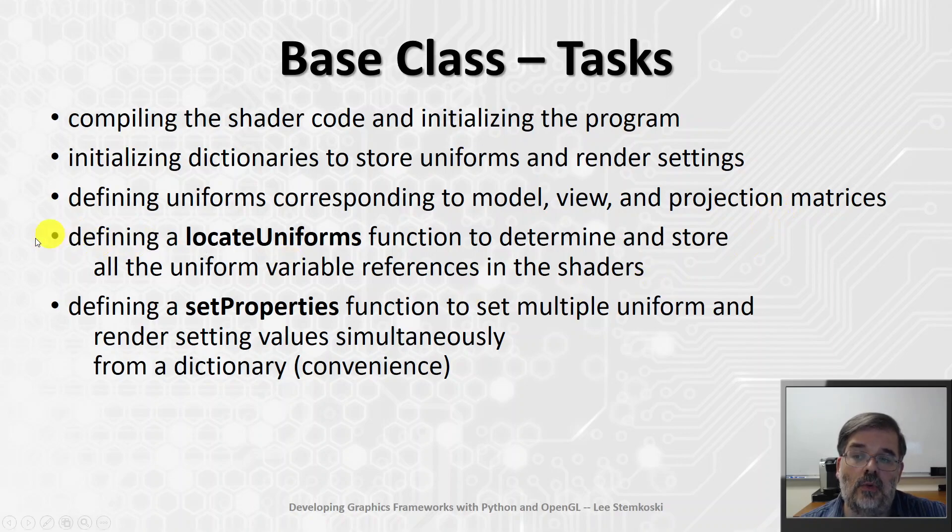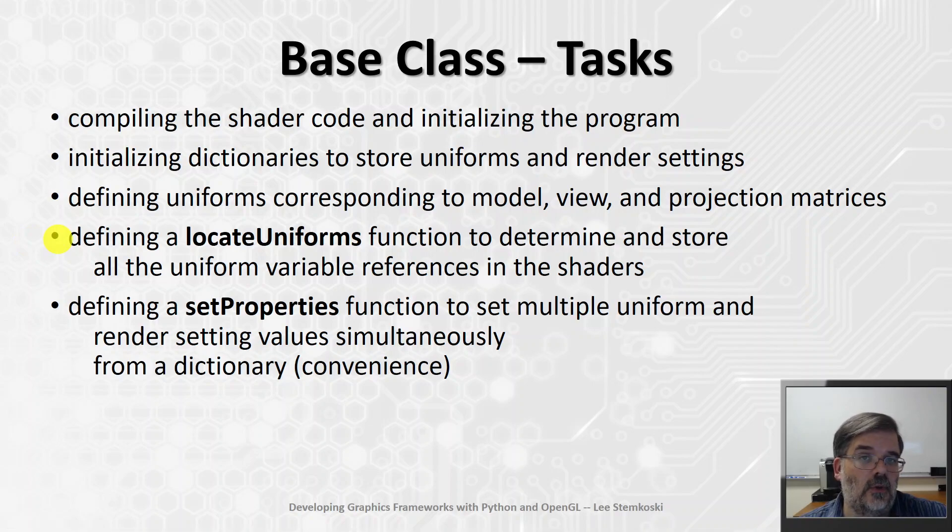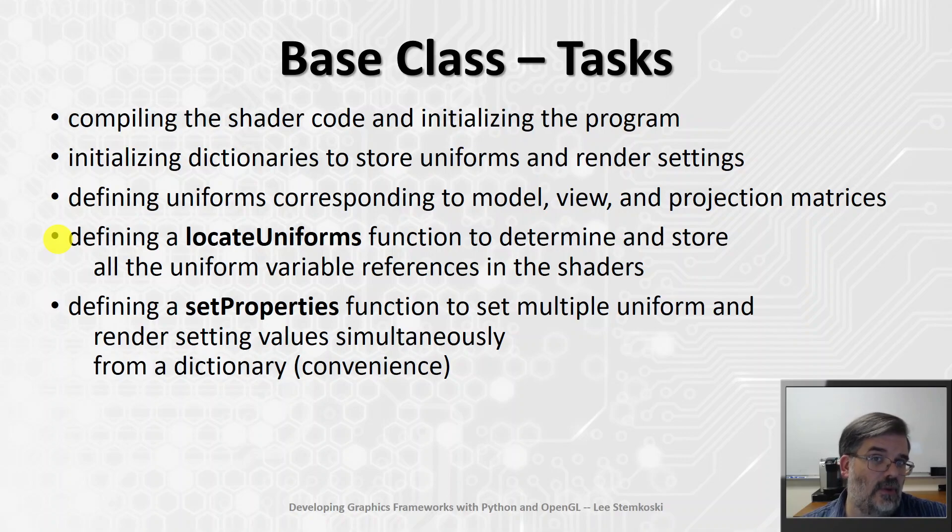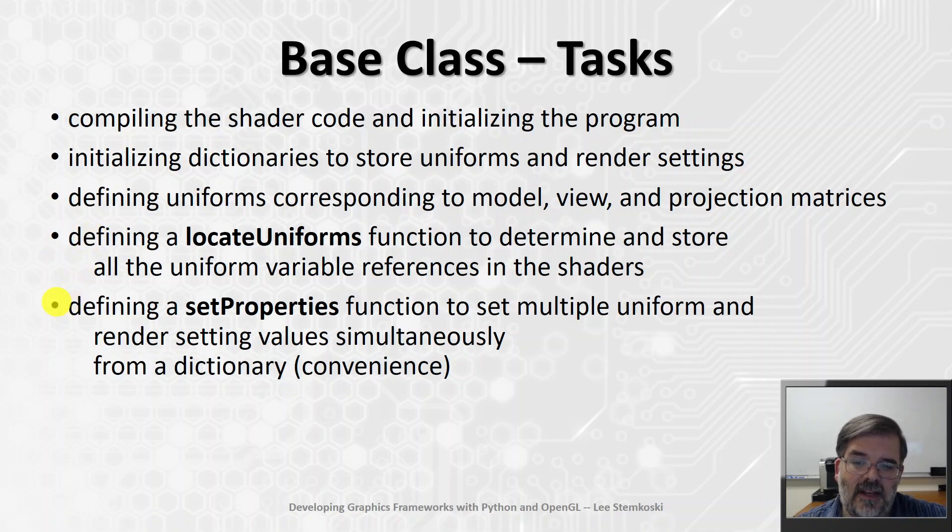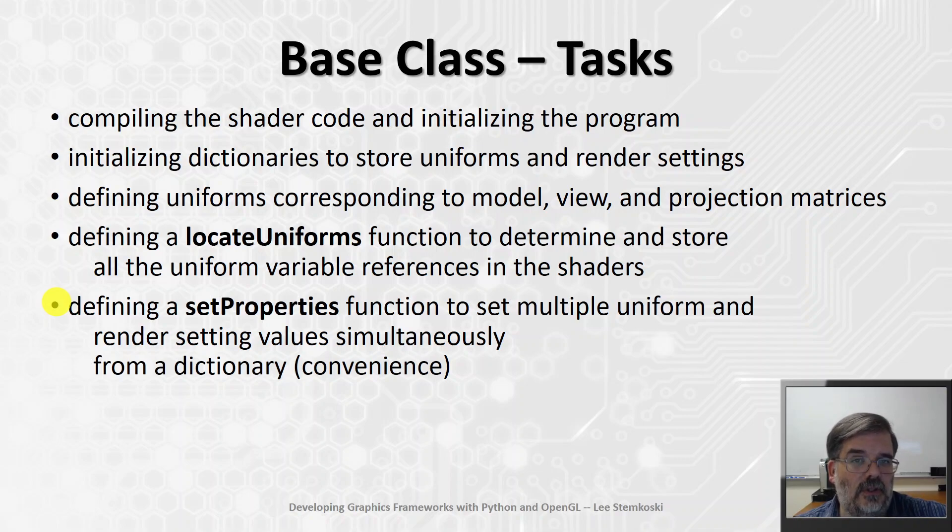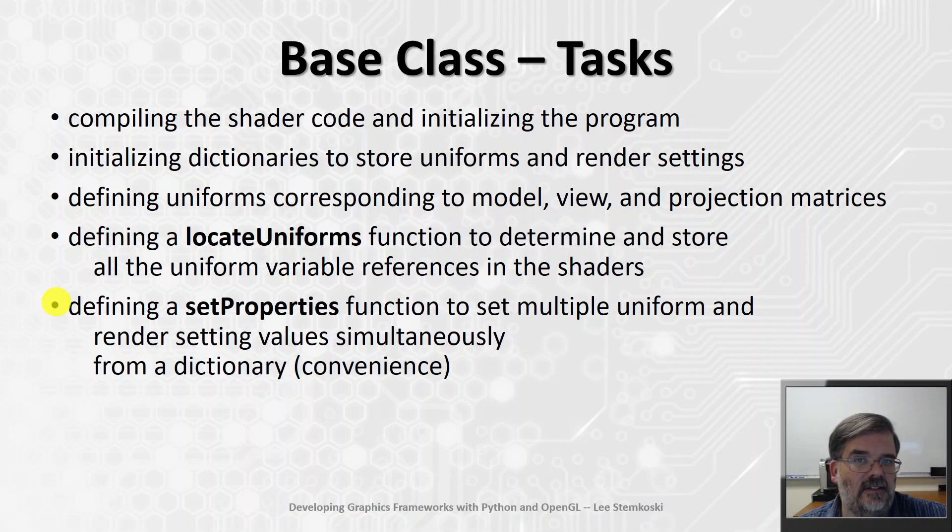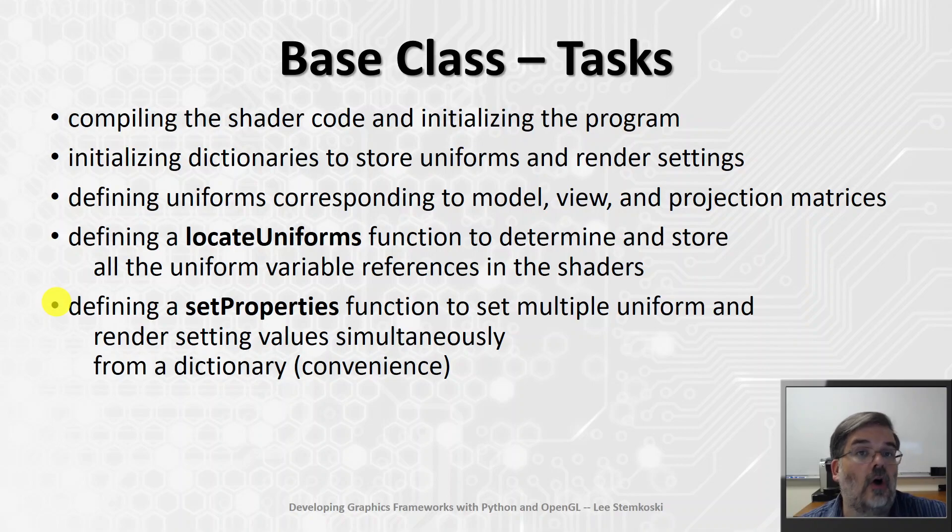We'll also create a locate uniforms function. That's going to be used to determine all the uniform variable references and store that information. So, we don't have to find the references again, every time the scene is rendered. And just for convenience, we'll also define a set properties function. In case you want to set multiple uniform values or multiple render settings, this will just make it a little bit easier. And it'll accept a dictionary object to pass them all in at once.